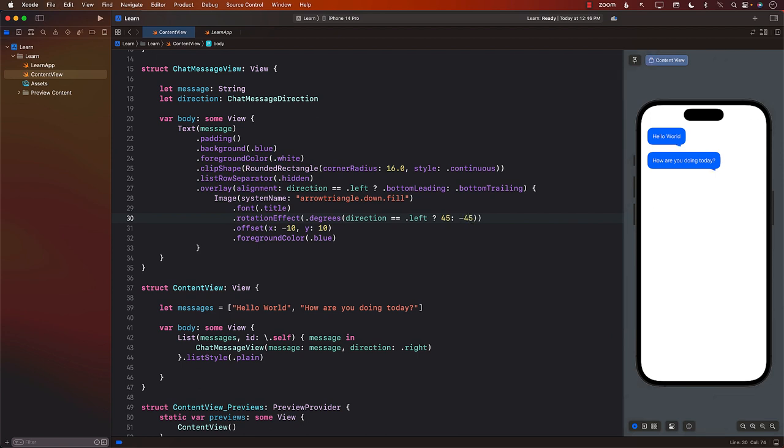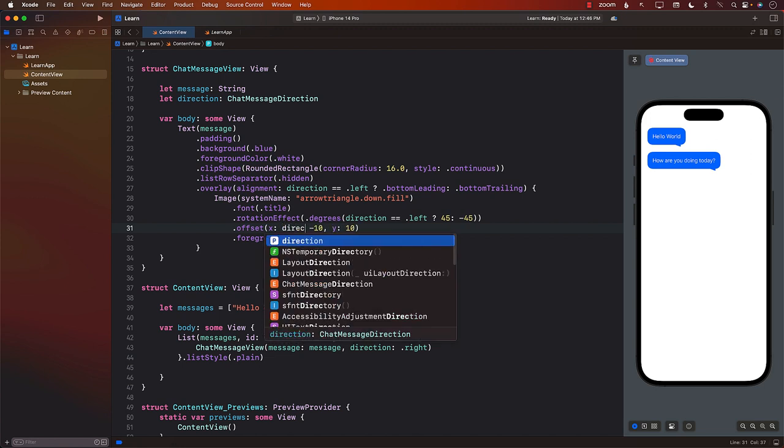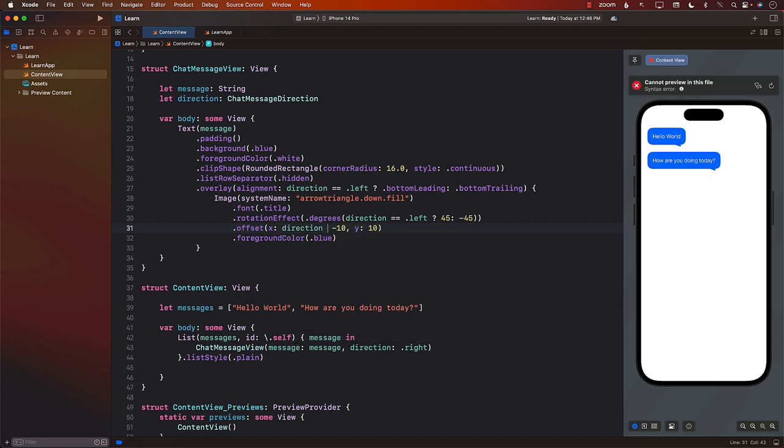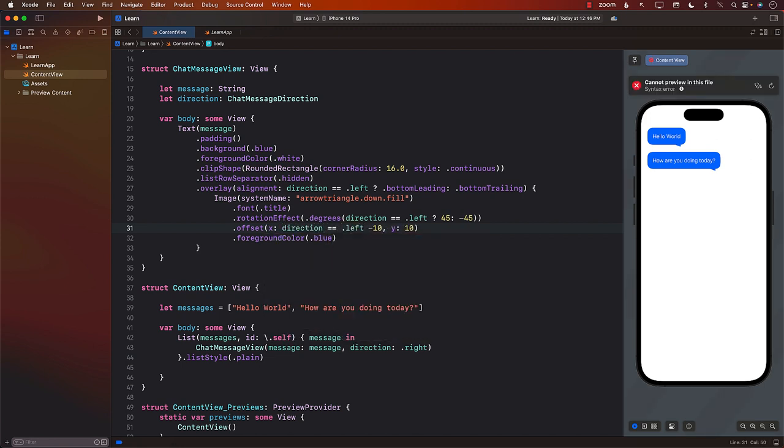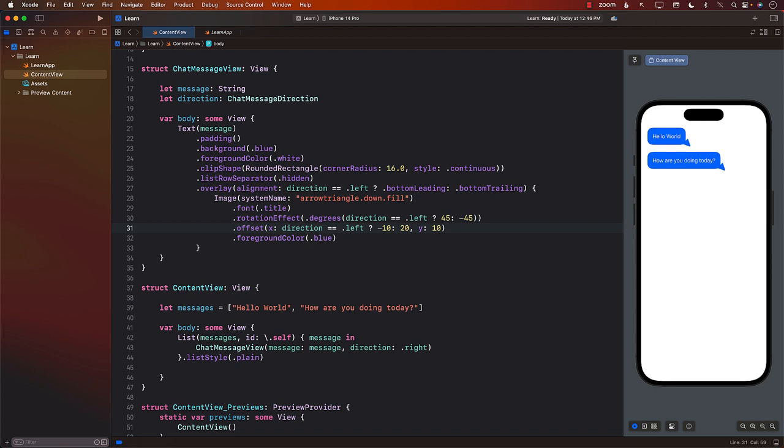All right. So I'm going to say over here, if the direction is left, then go ahead and use 10 or else use, not sure, 30 maybe. 30 might be too much. 20. Okay. How about 10? Okay. 10 looks pretty good. All right.